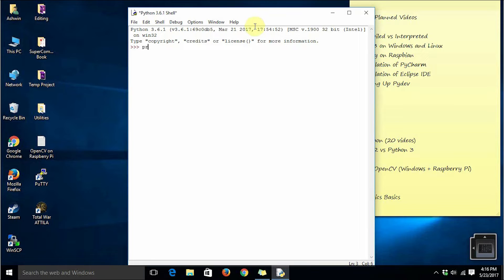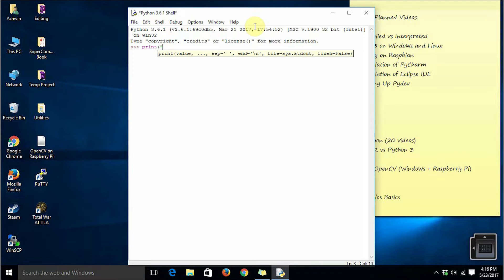You can type a small command to display hello world, the signature program for beginners.